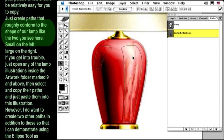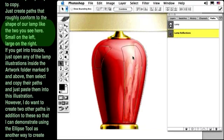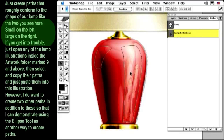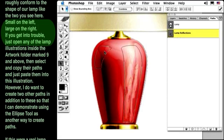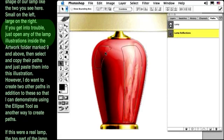Just create paths that roughly conform to the shape of the lamp, like the two you see here. Small on the left, large on the right.